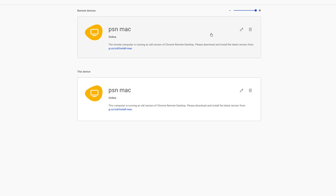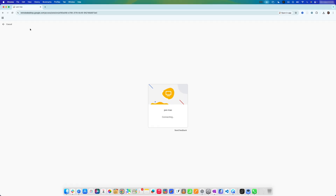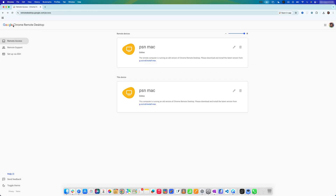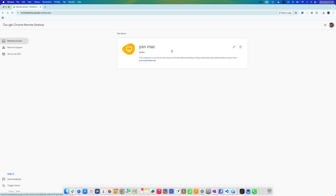The status now shows as online. It's also prompting me to install the latest version of Chrome Remote Desktop, which we can do. Now that the Mac side is set up, it's time to move over to the iPad.